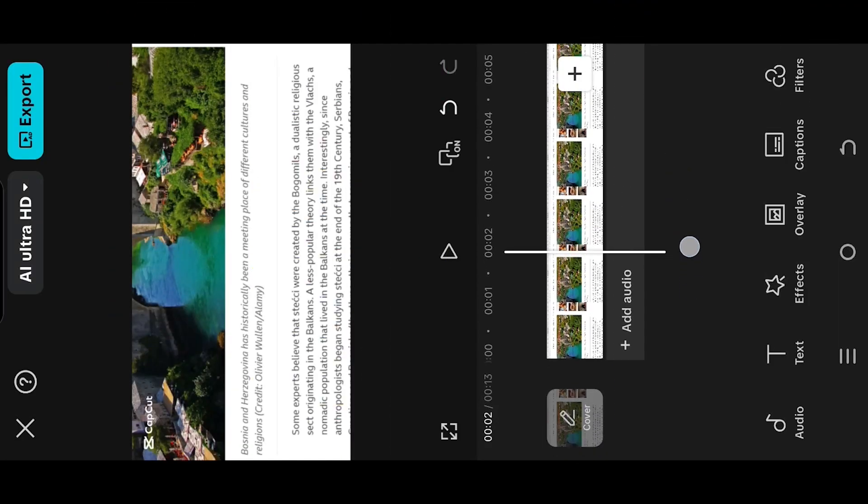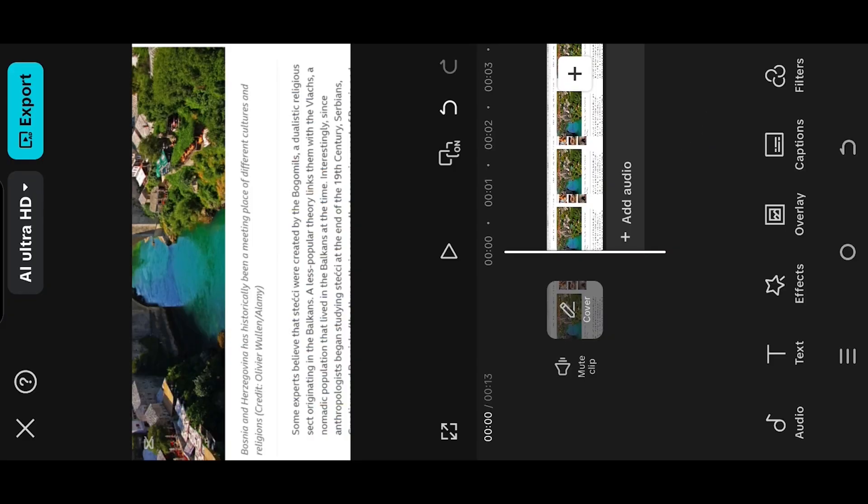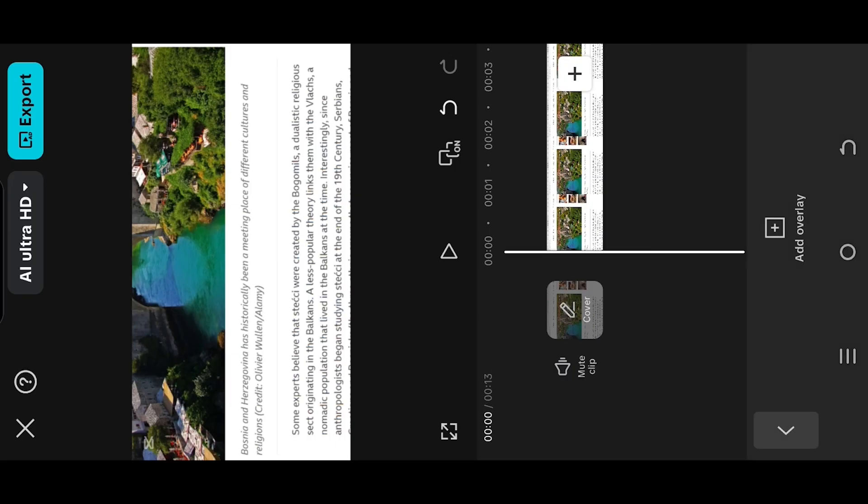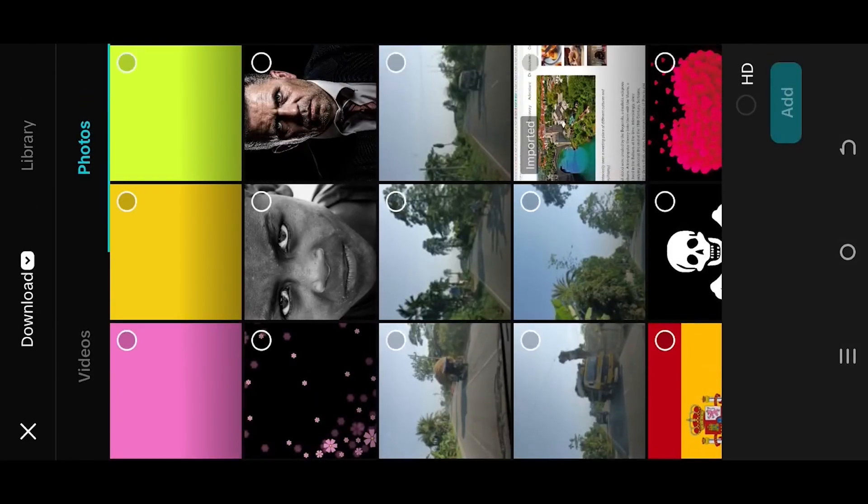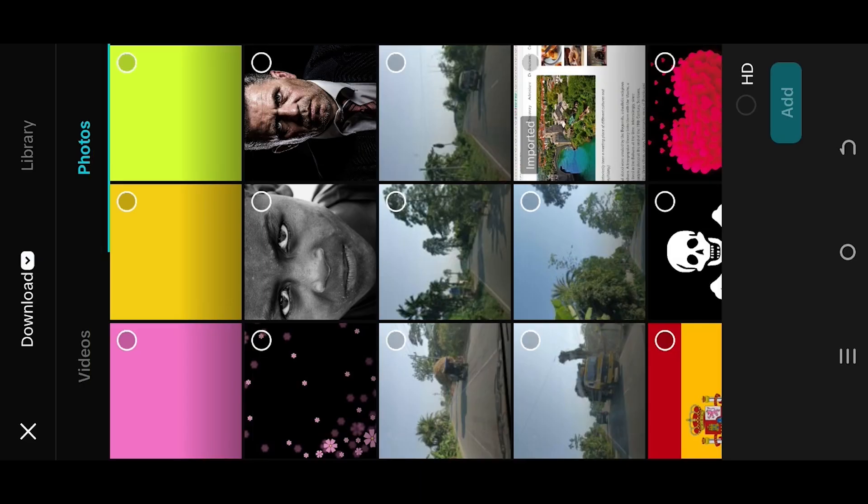We are inside our sample project. Suppose we'd like to highlight the first sentence. For that, go to Overlay. Here we have three marker overlays in different colors which you can download from the video description.